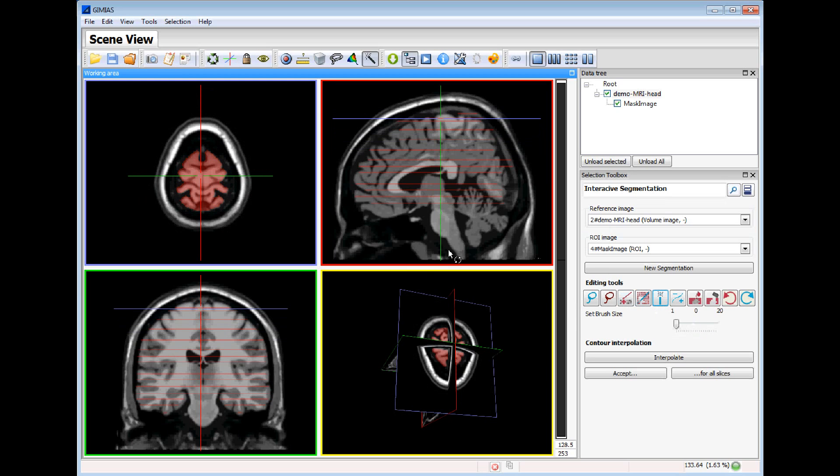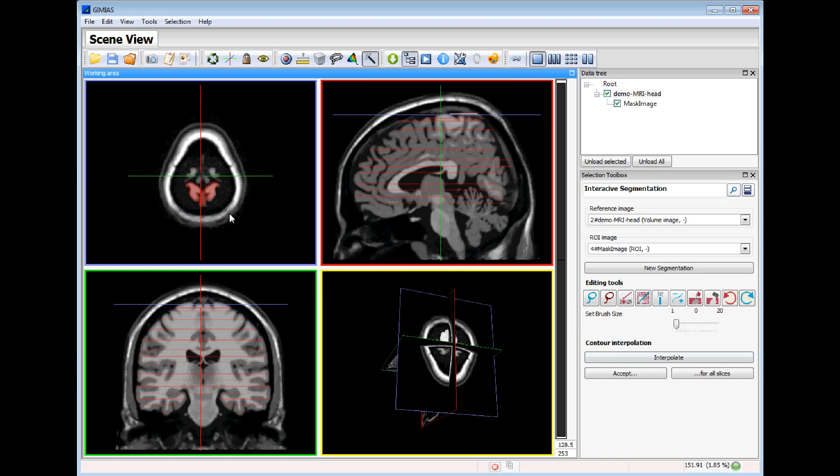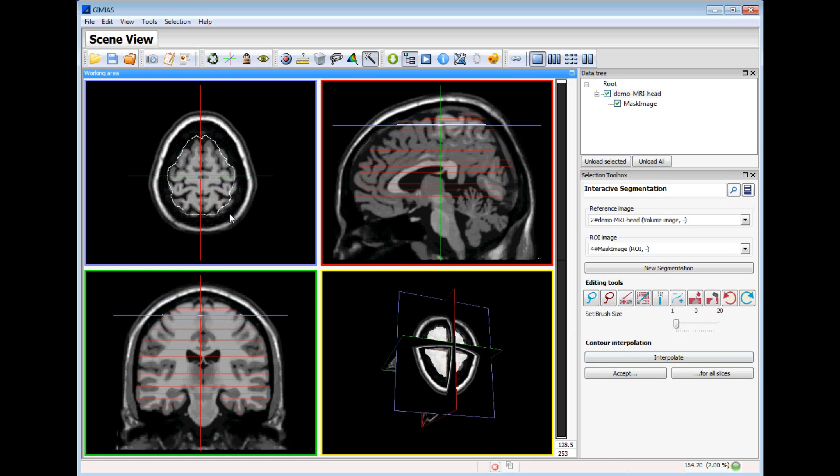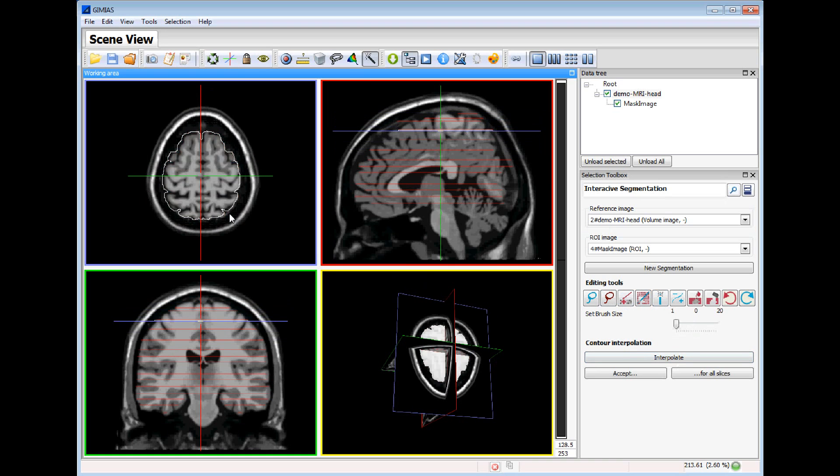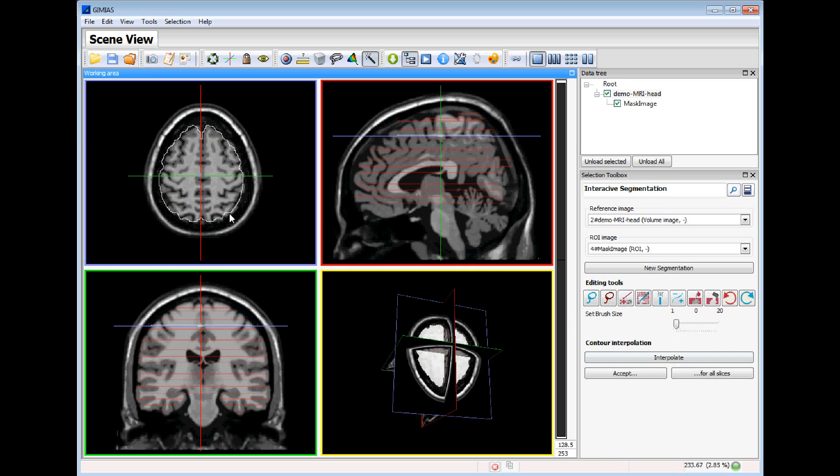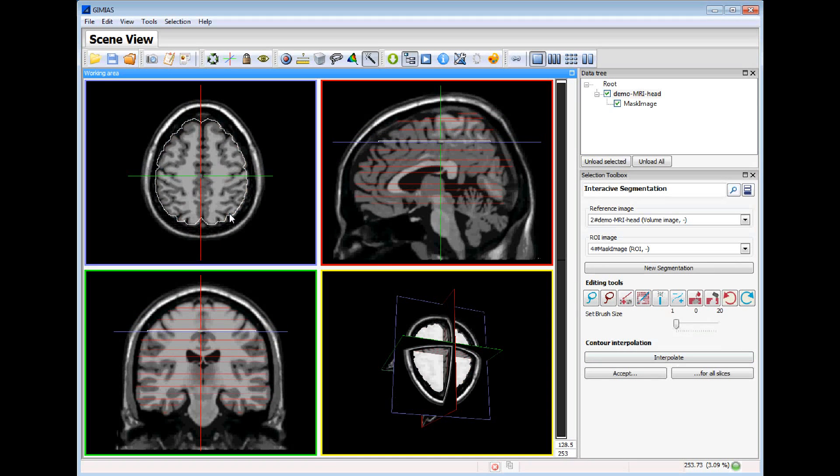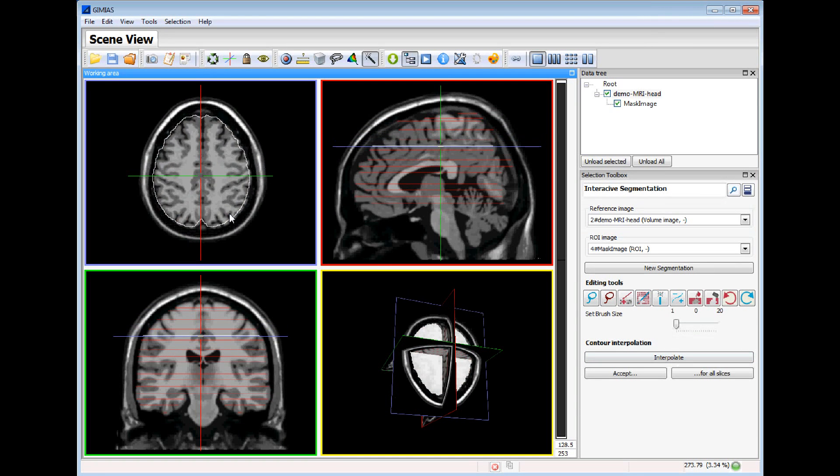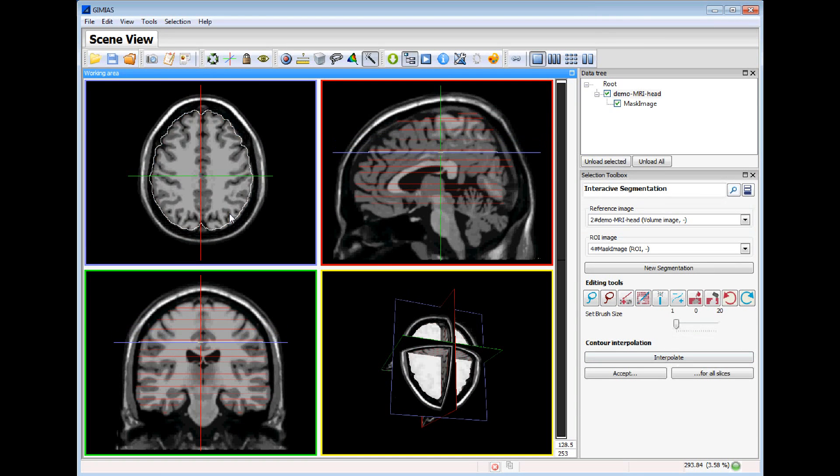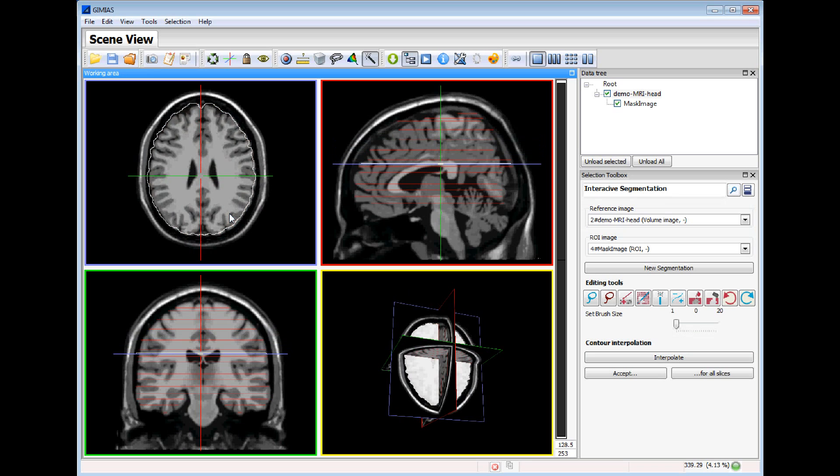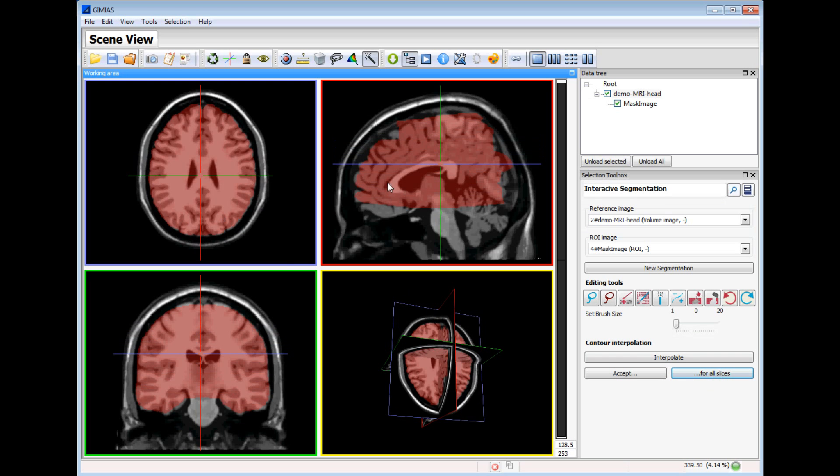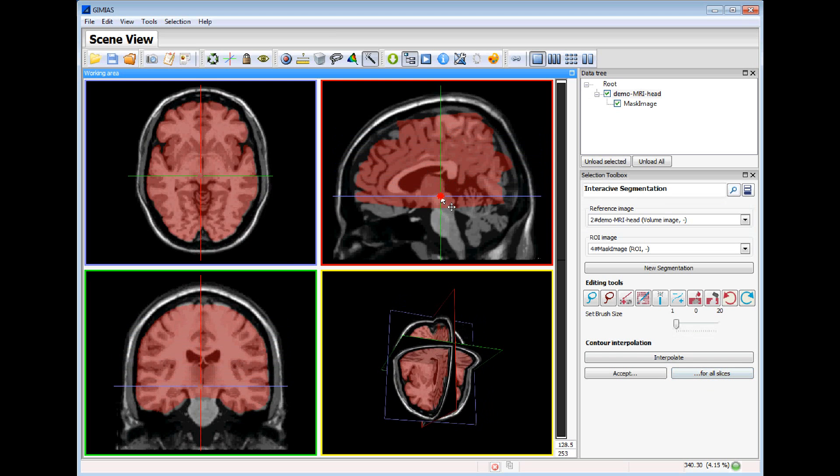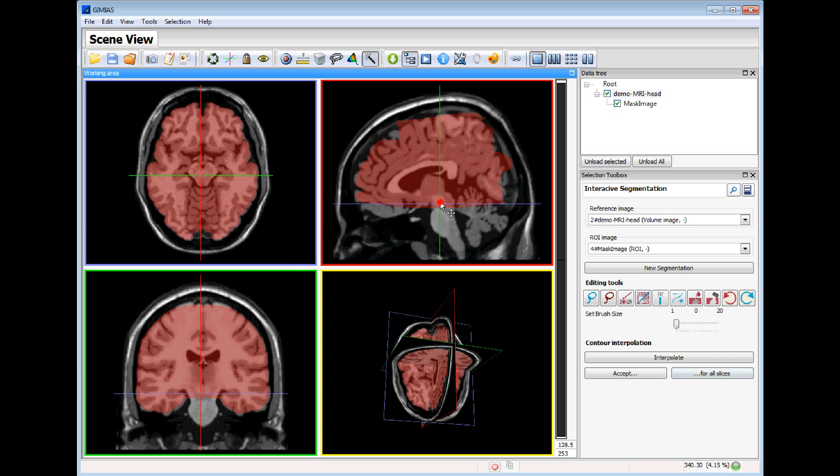Once all the slices are segmented then I can use the interpolate function. This will create a white contour interpolated over the slices that are not segmented manually. If I agree with all this automatic segmentation I can apply for all the slices. Now you can see that all the slices are segmented.